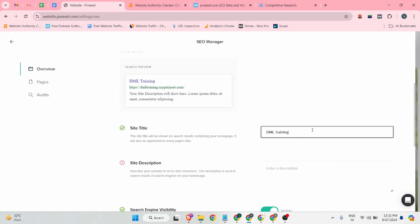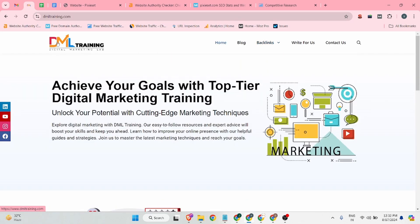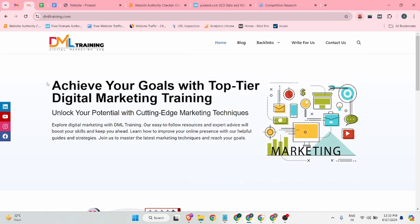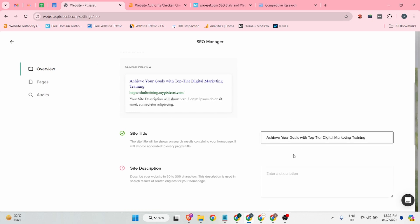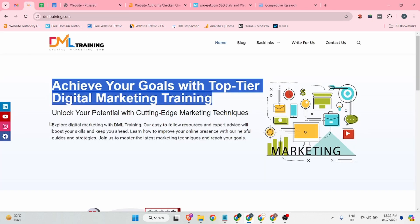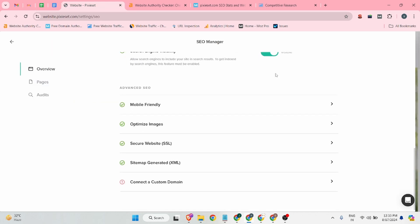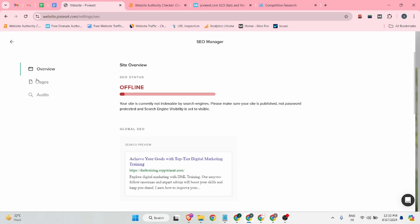In settings, there is an SEO manager. You can skip past those steps and add your site title — for example, 'Achieve Your Goals'. Add your company website description, and make it visible. This is an indication that Google will crawl your web 2.0 backlink.